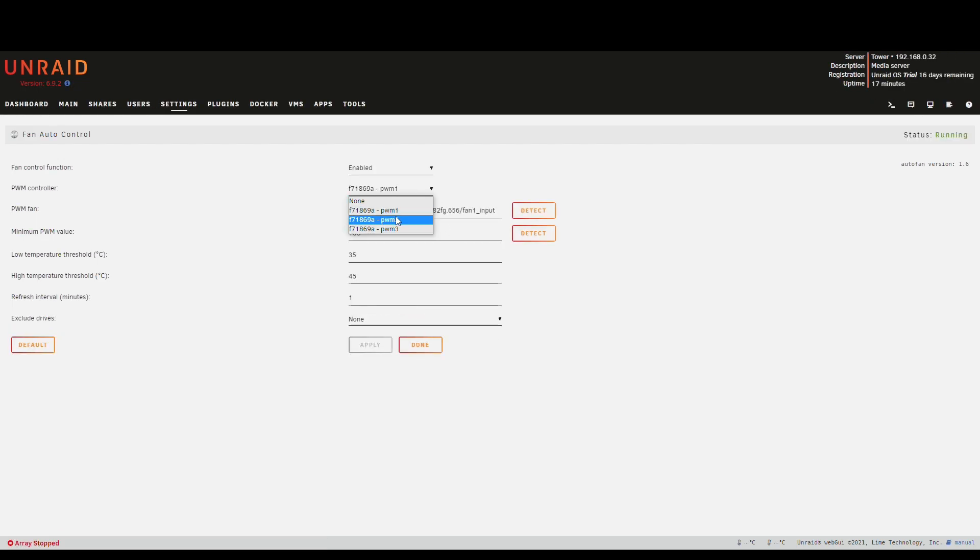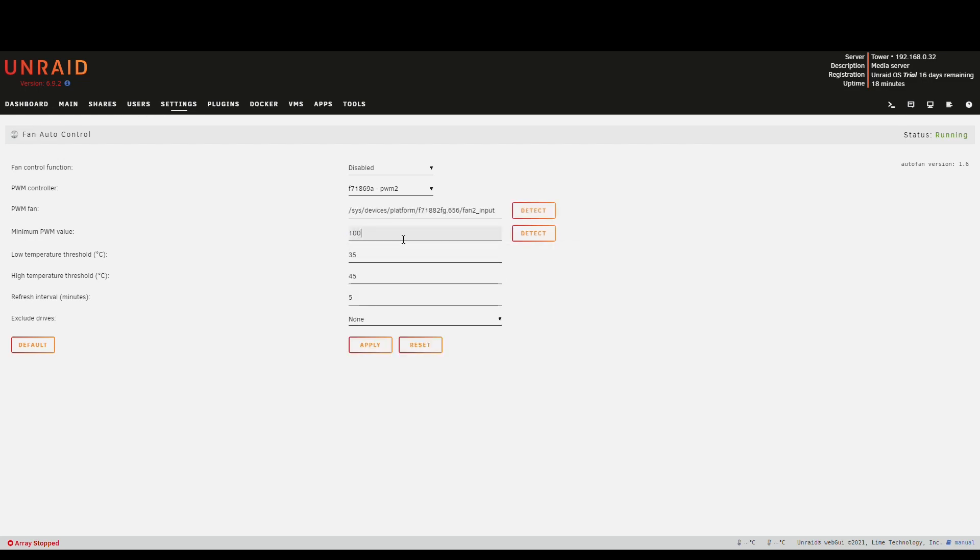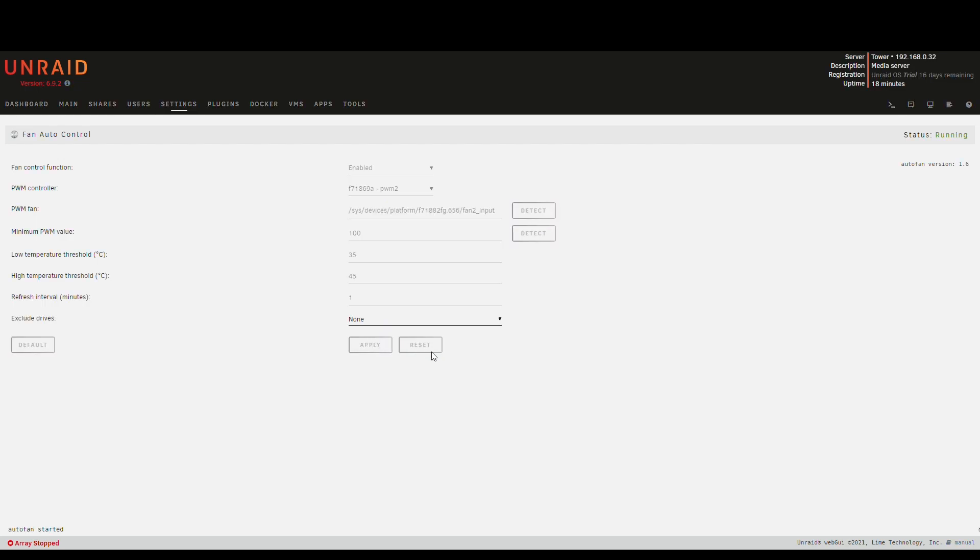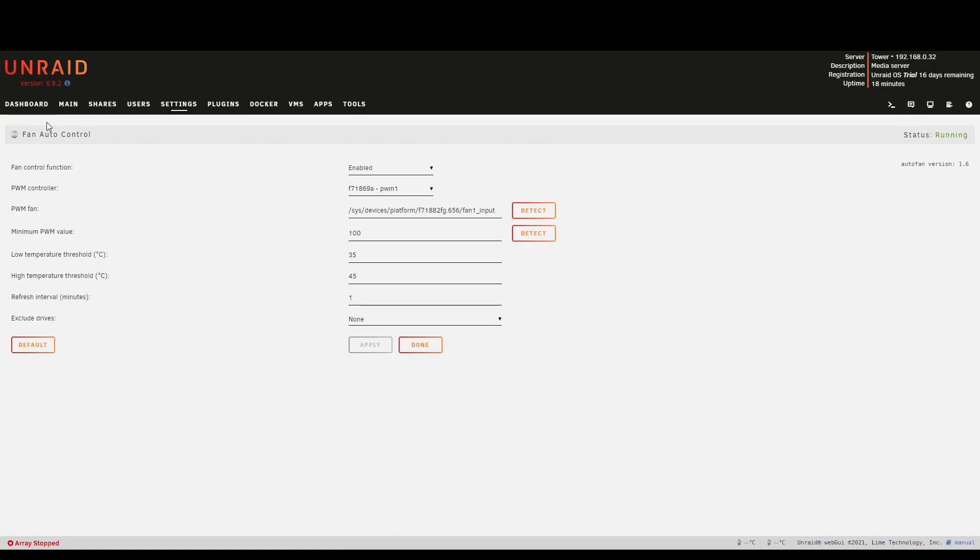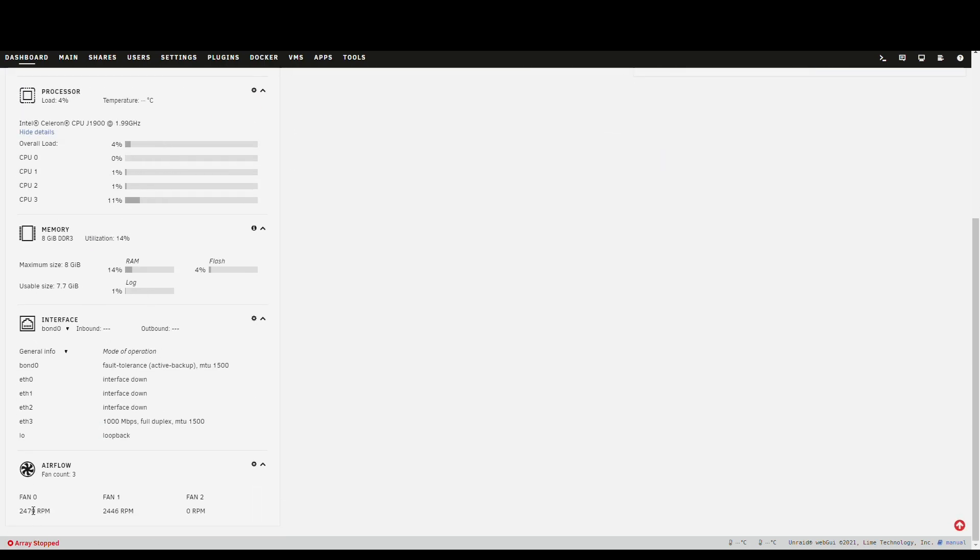And for PWM 2 it's the same. Let it detect. I'll take 100 and one minute. Apply. I forgot to enable it. Now what you can't hear but actually the vents have spun down. We can see that here. They're both at roughly two and a half thousand rpms.